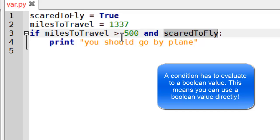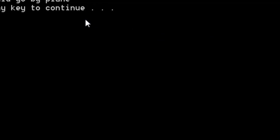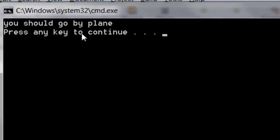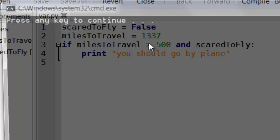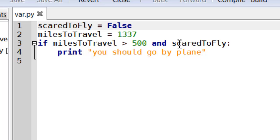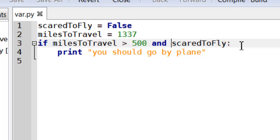The condition should evaluate to true and false. Because it is true at the moment, it will be fine. As you can see, it says that. If I set this as false, see it doesn't print out. But obviously, if scared to fly is false, then that's what it should be. So I need to basically invert the scared to fly.